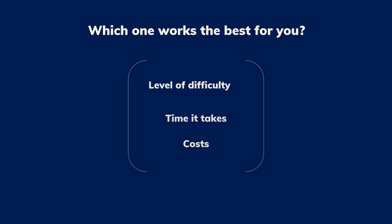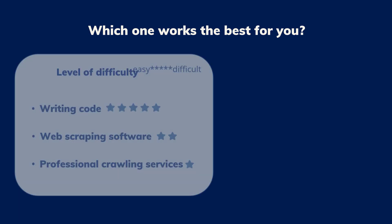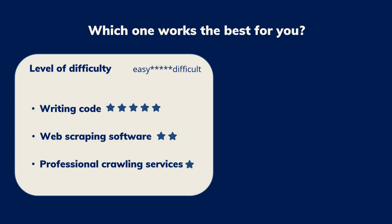Level of difficulty. For people who don't know Python at all, you will need to learn it from scratch, which is more difficult compared to the other two approaches.